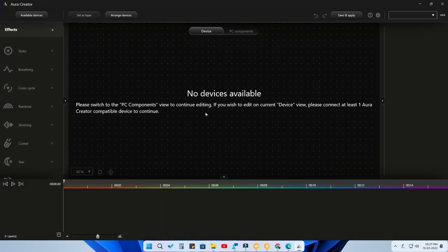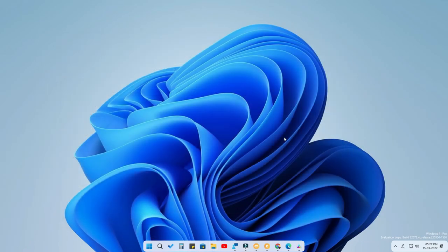That's it — you can now use the ASUS Aura Creator application without any issues. I've already posted a video on how to use Aura Creator; the link is in the iCard and description. You can watch that to learn how to add your supported devices and create custom RGB lighting effects. If you liked this video, hit Like and Subscribe for upcoming videos — thanks for watching!